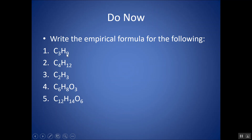So C3H9: 9 does divide by 3. The greatest common denominator here is 3. If I divide both numbers by 3, then 3÷3=1 and 9÷3=3. I get my empirical formula: the simplest whole number ratio is CH3. Remember, subscripts of 1 — you don't have to write it.